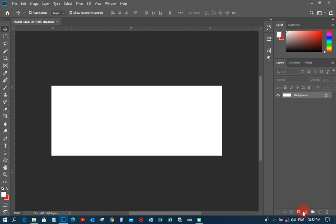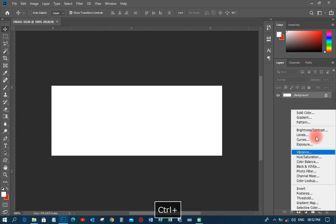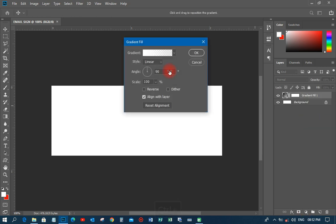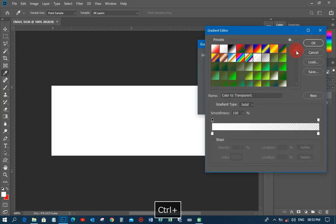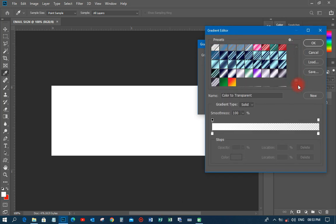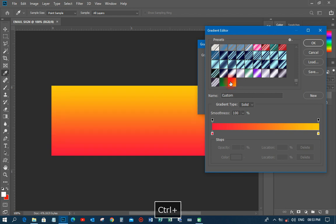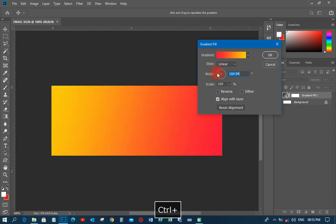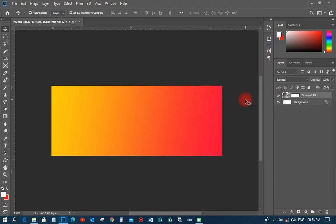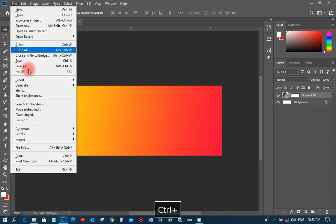First, I need to create my background. I'll click on the adjustment layer and go to gradient. I'll click on the gradient and search for a style I want to use. I'll select this particular gradient which looks cool, then turn the angle so it looks right, and click OK.